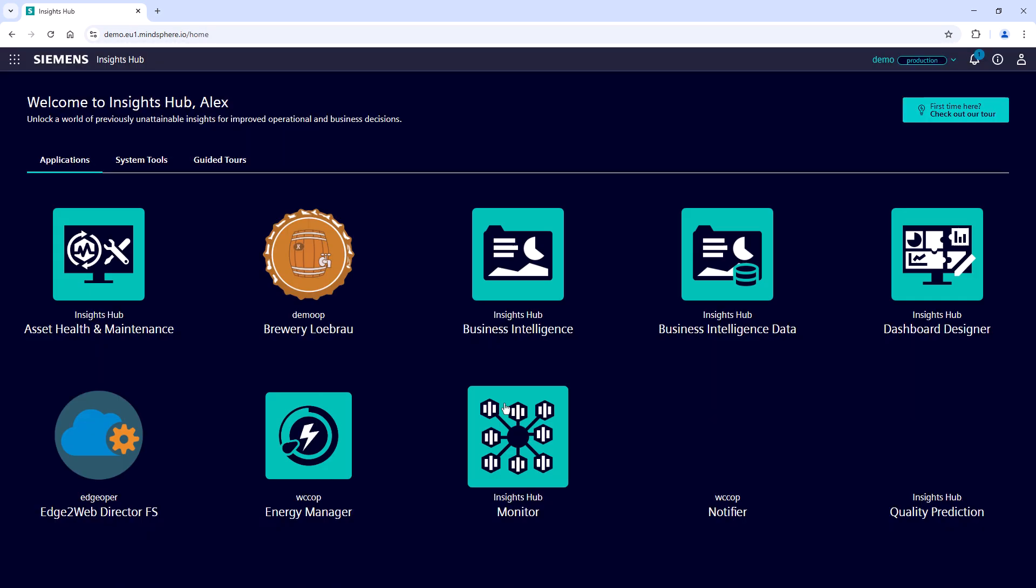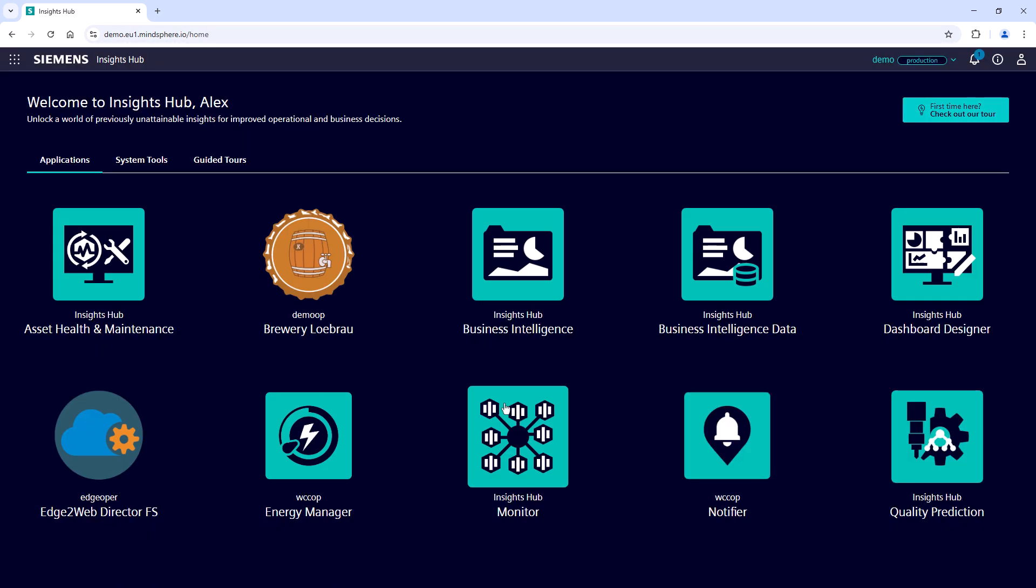Once you've logged in, the Insights Hub launchpad will open and is ready for you to use.